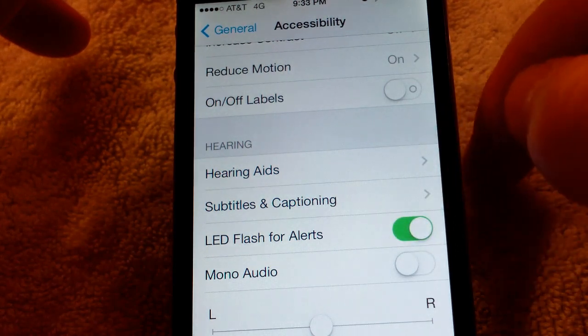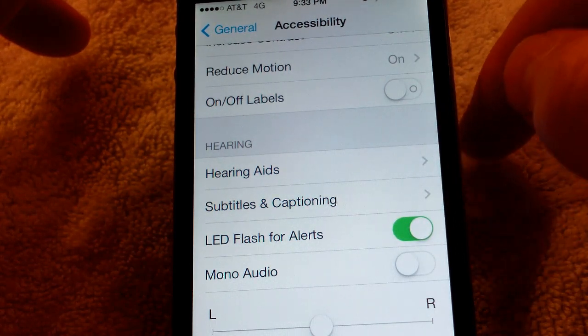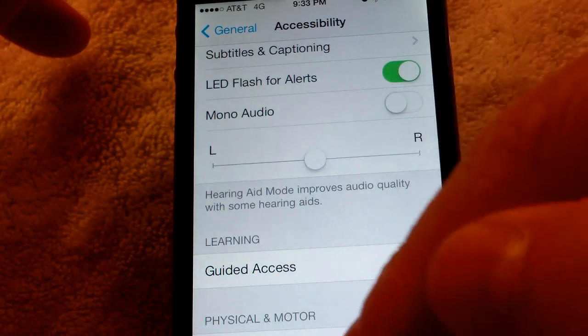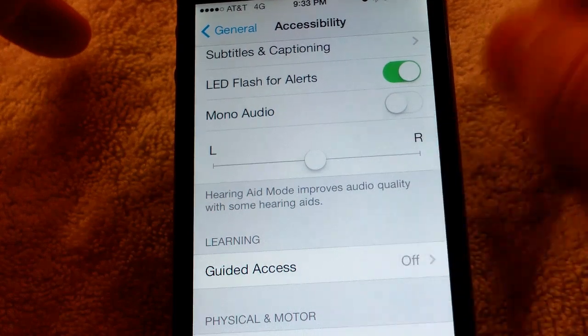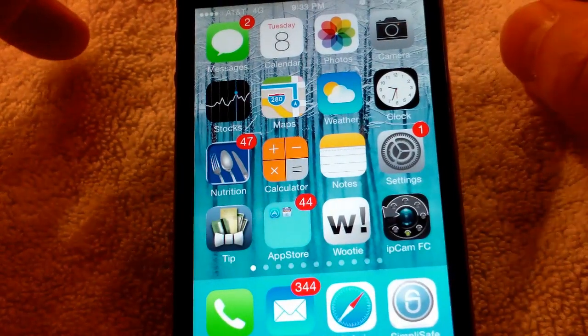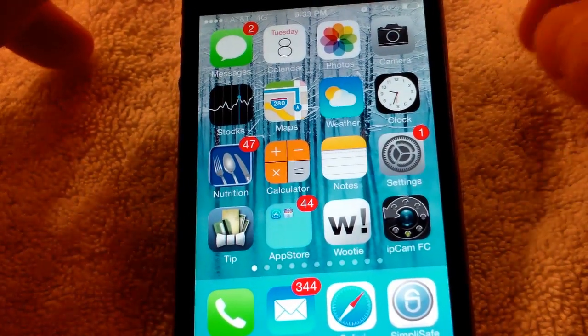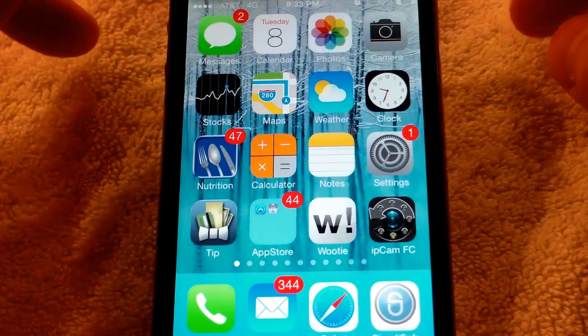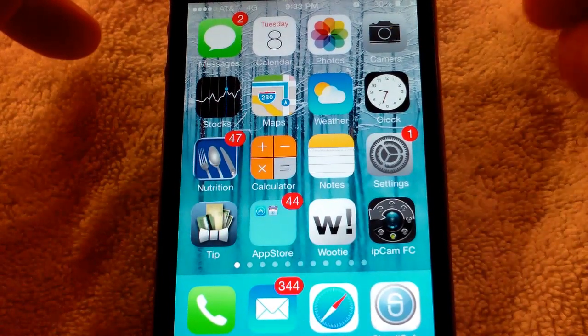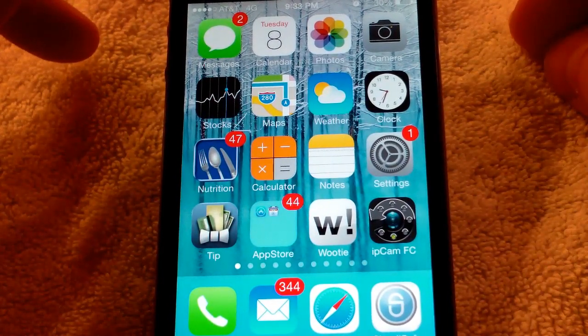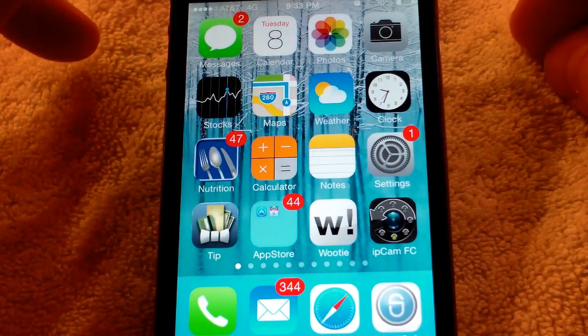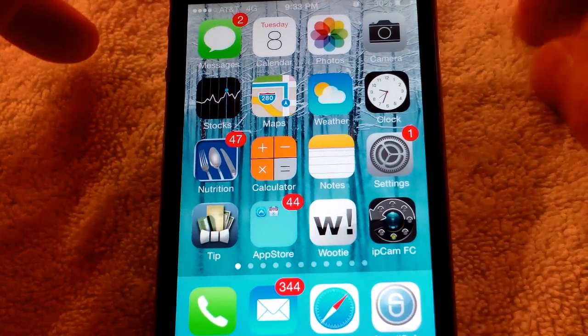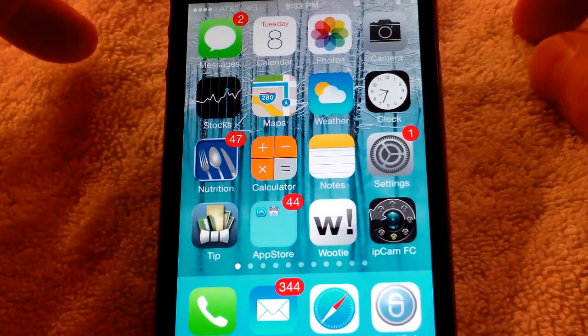You'll want to turn that on. So now whenever you get an incoming call or incoming text message, your LED will flash along with your chime. Or if you have it on vibrate, it won't change that - it will just add the flash of the LED.